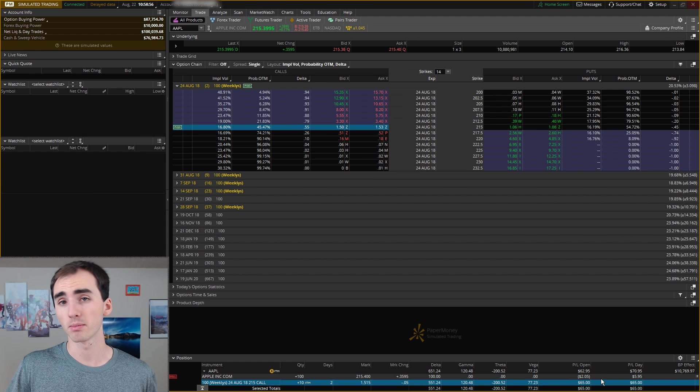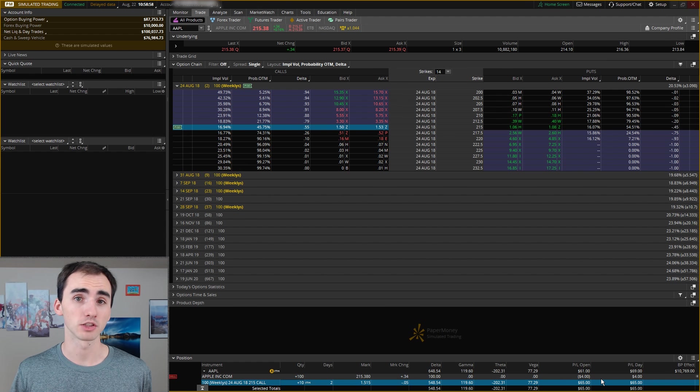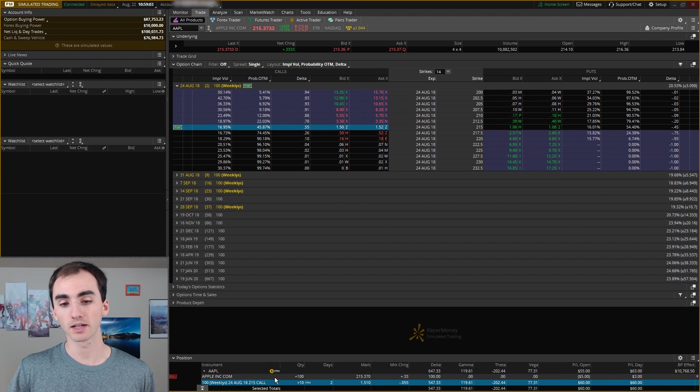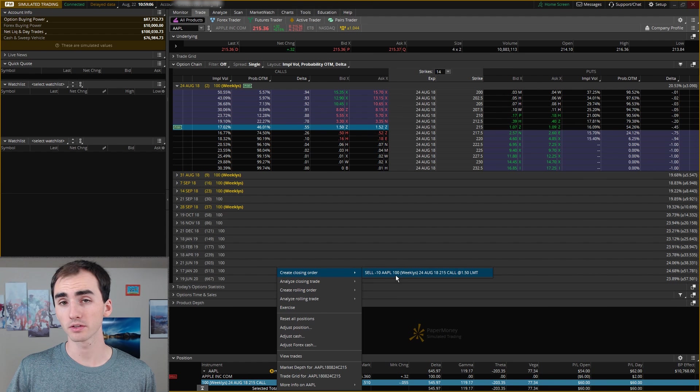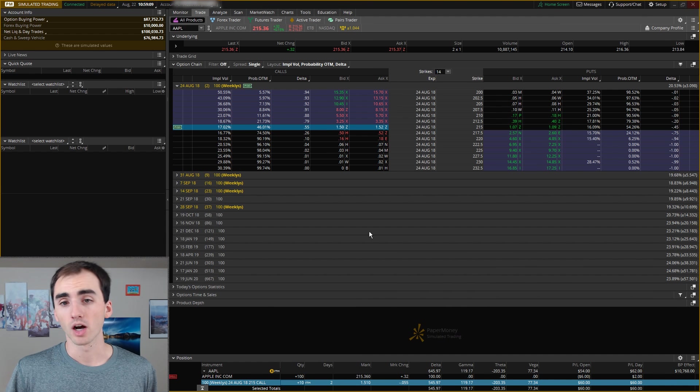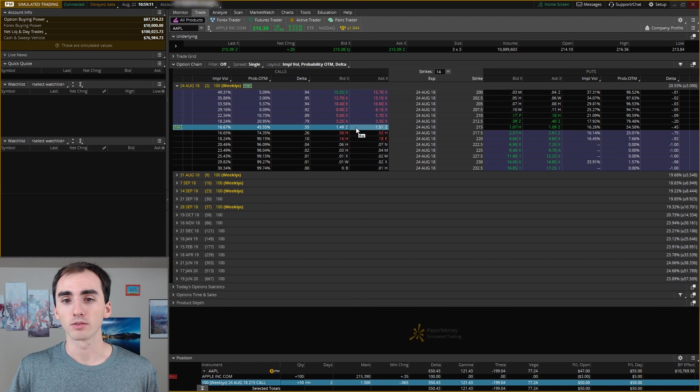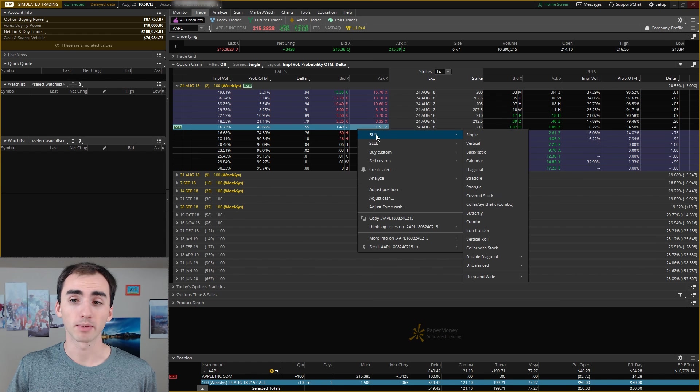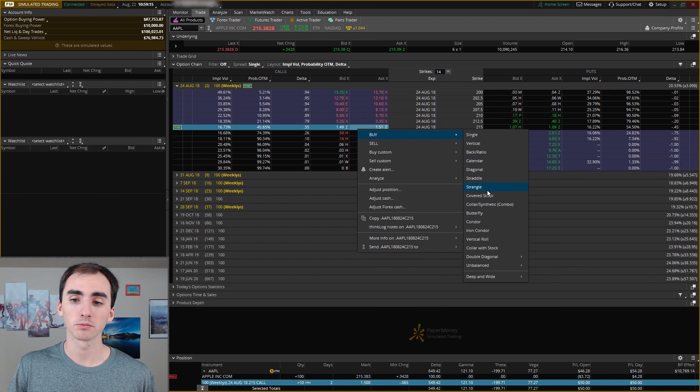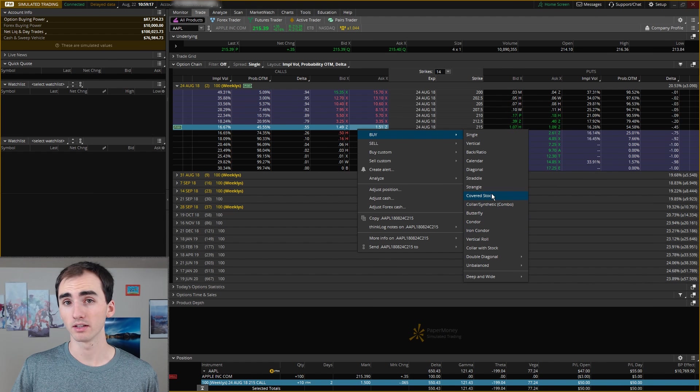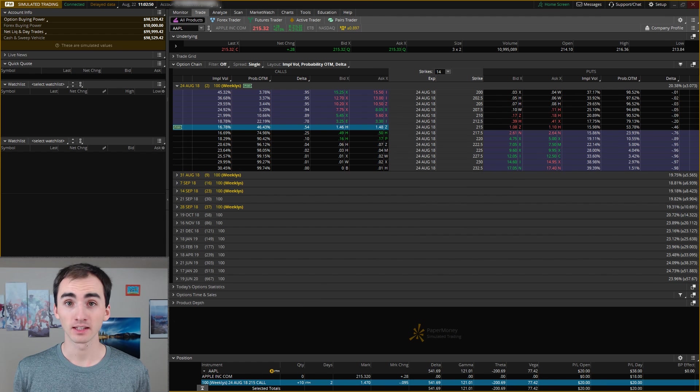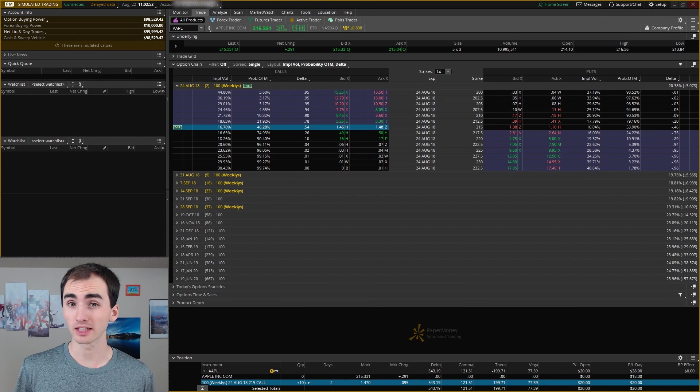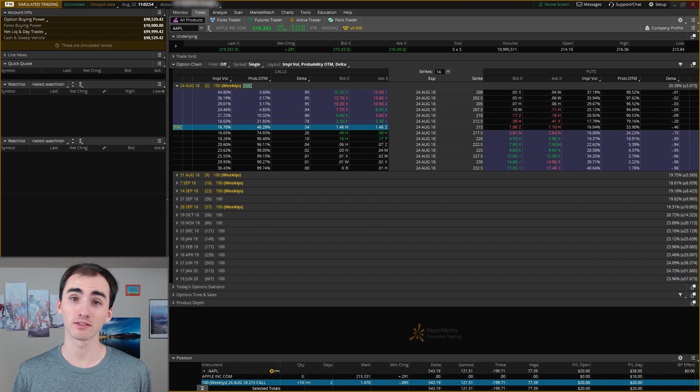If I want to just sell this, I can just right-click and create closing order to do that. And to make more complicated strategies, I can right-click on here and click buy or sell and you can see that it comes up with a ton of different strategies to use for options.